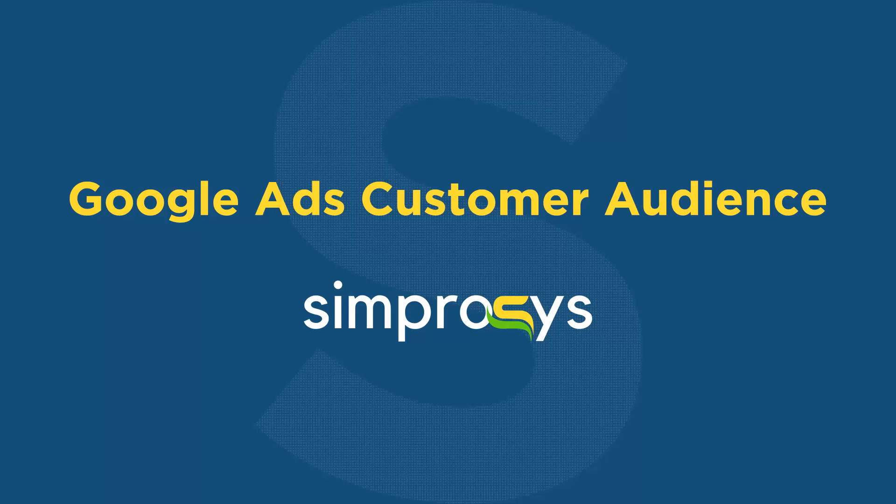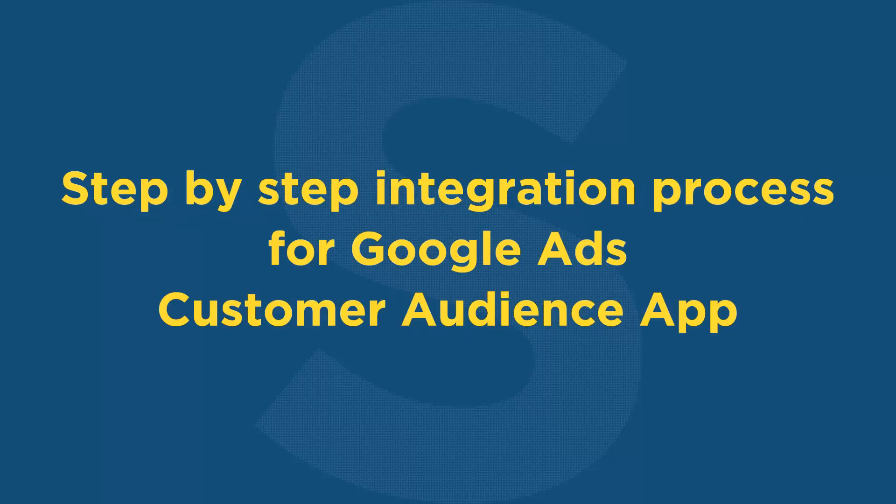Hello friends, welcome to the help videos of Google Ads Customer Audience app by Simprosys. In this video we will show you the step-by-step integration process for Google Ads Customer Audience app with your Shopify store.